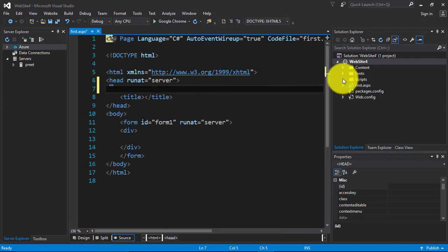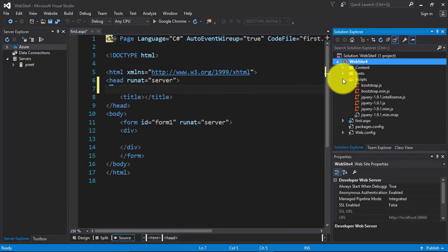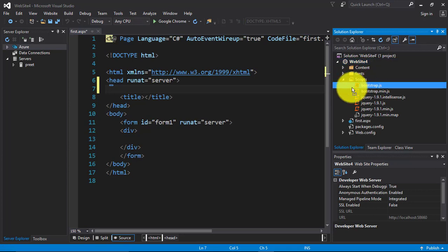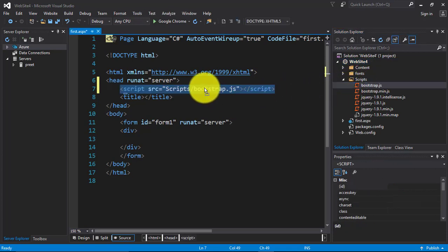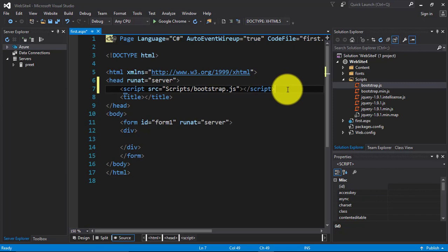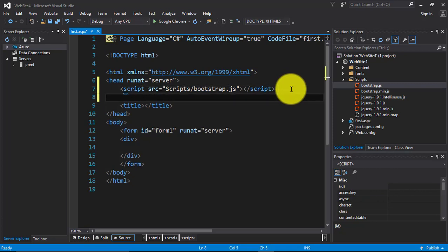Now you have to do this. Just select any file, drag and drop it into the head section. You can see that the code is automatically generated.